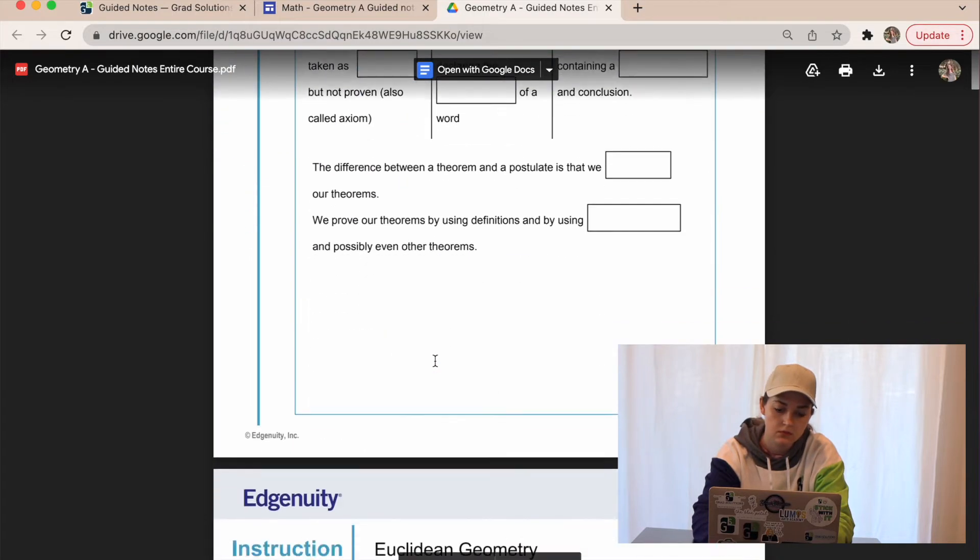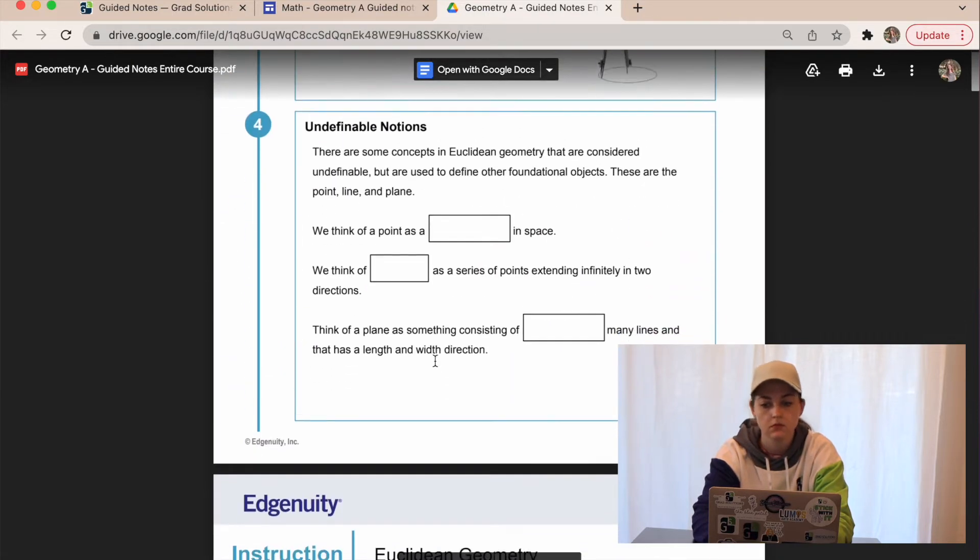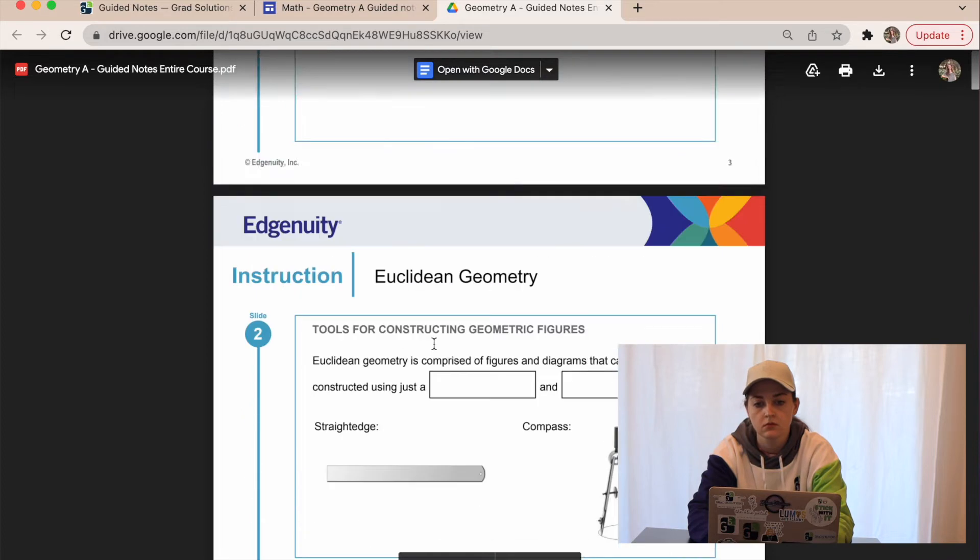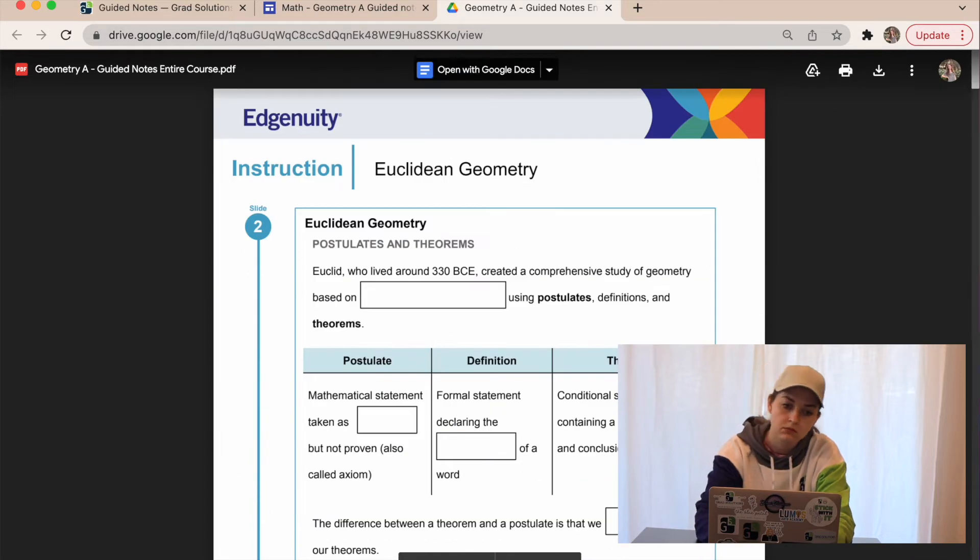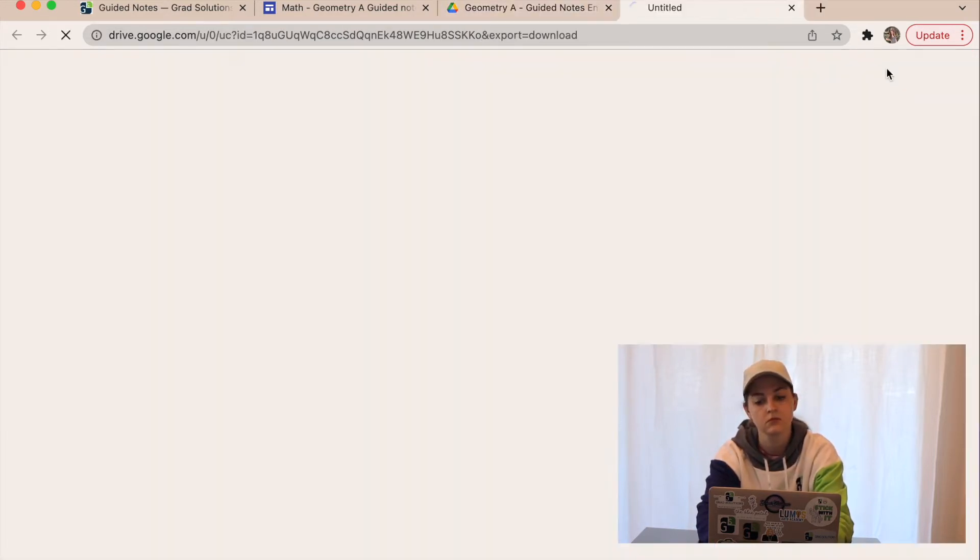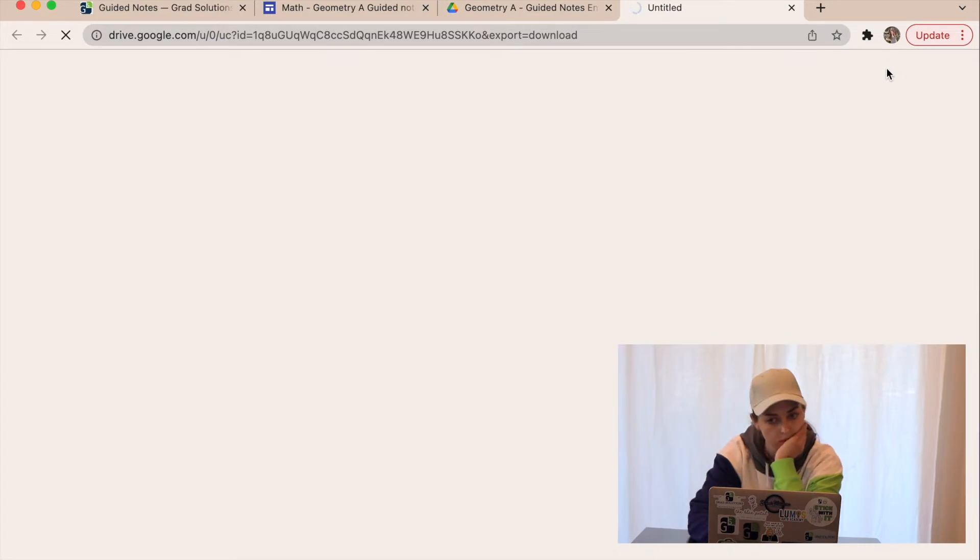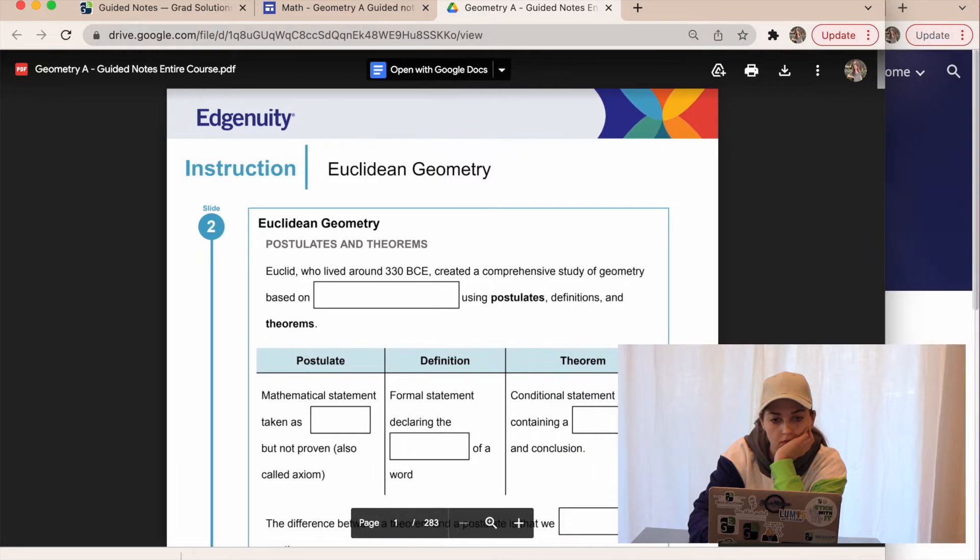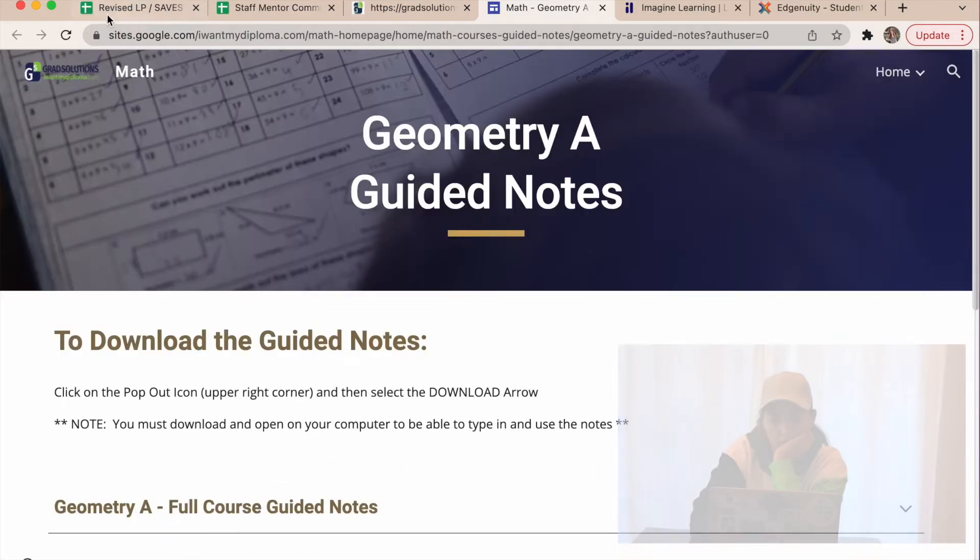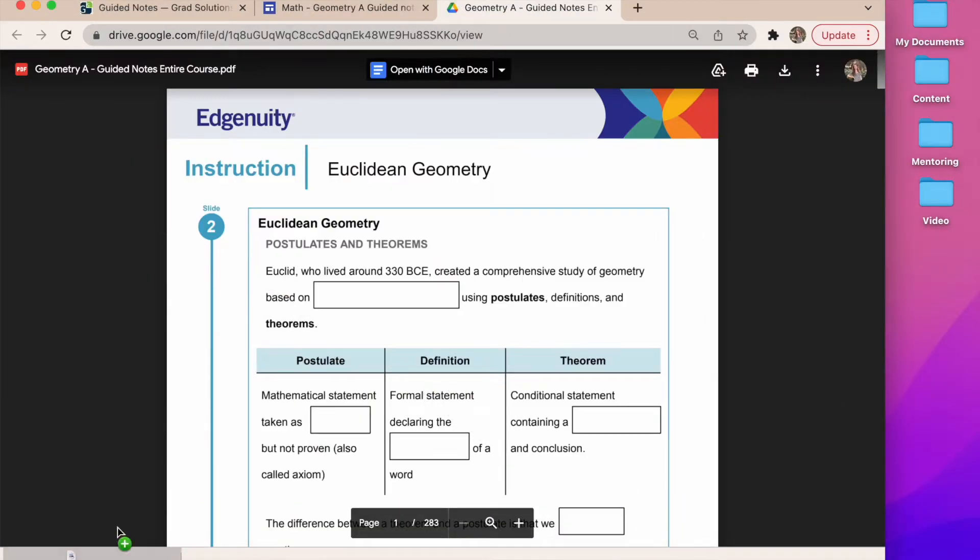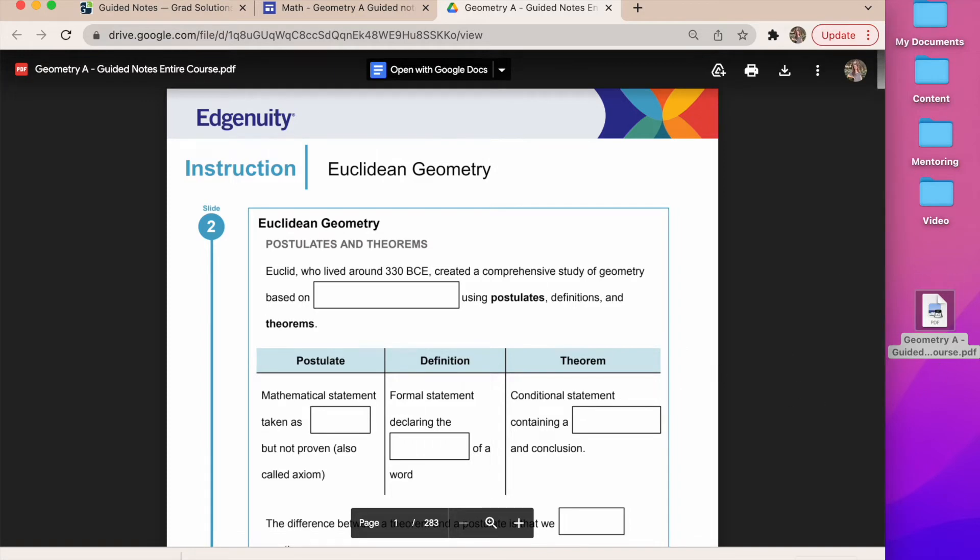Here you're going to go to the very top right corner and you're going to see a download button right there. You're going to click download and this is actually going to download it to your computer, so make sure to drag it and drop it to your desktop so you have it there.